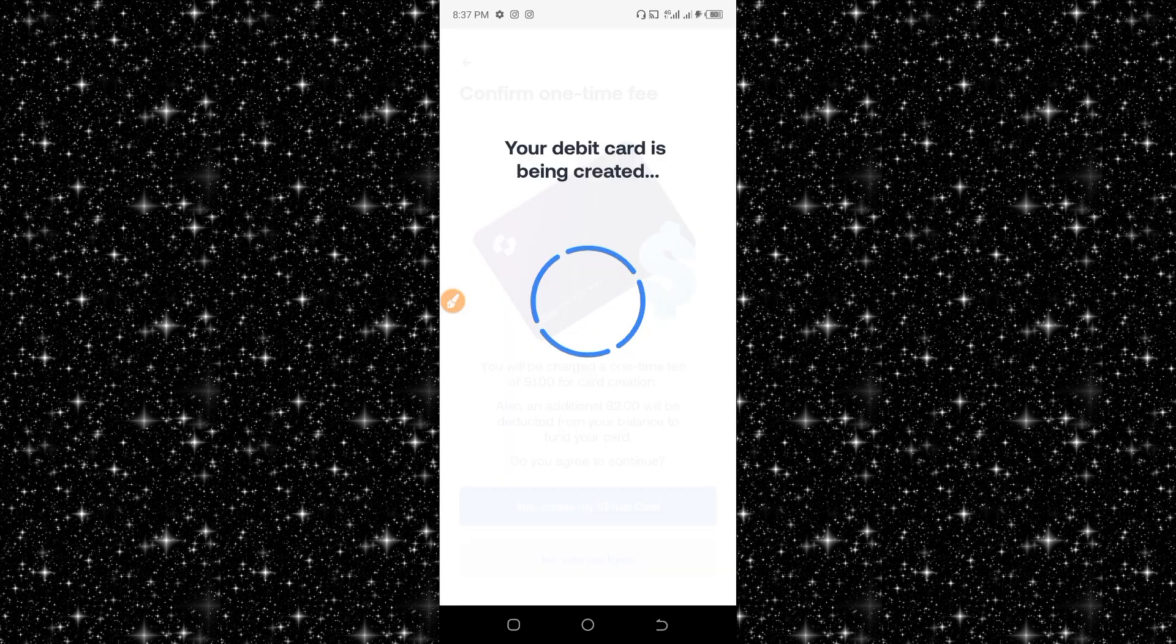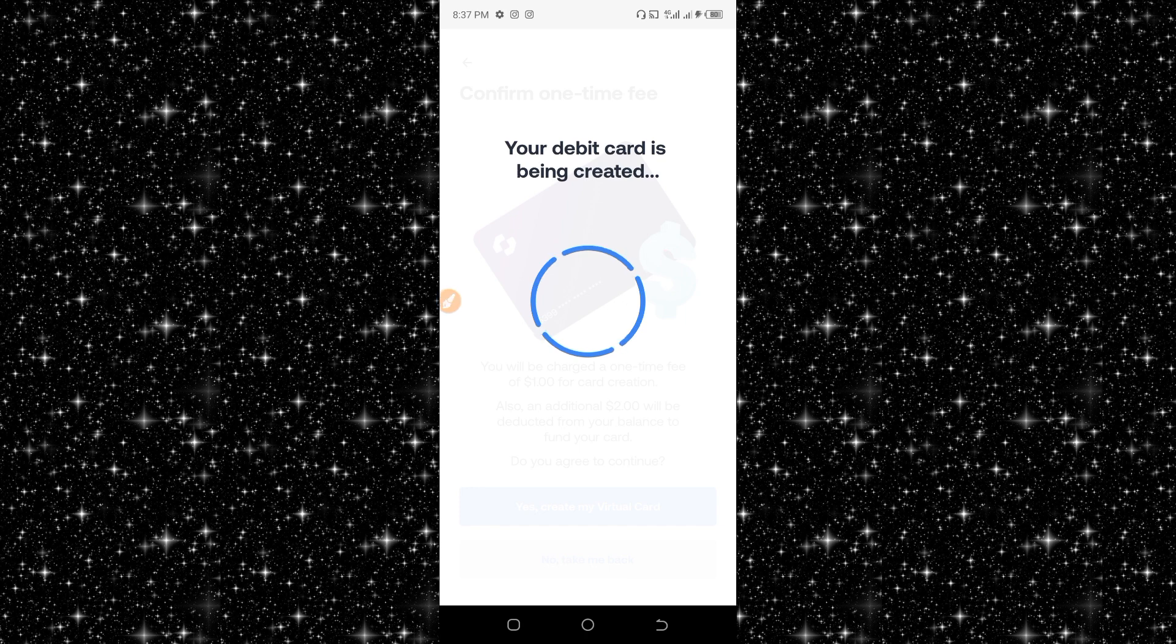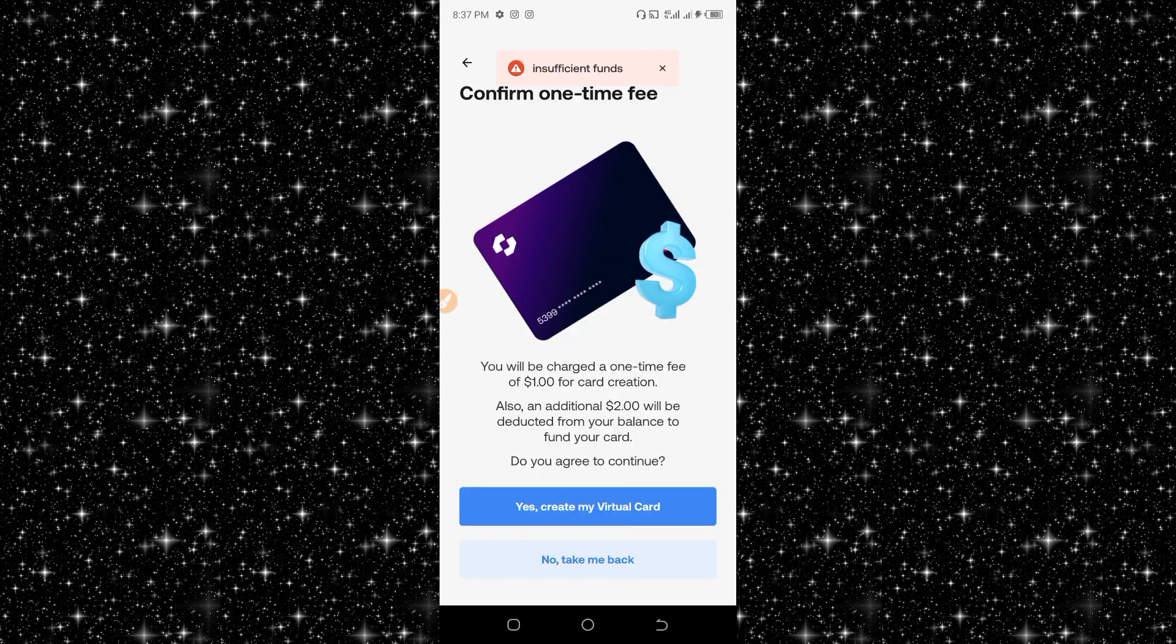I click on 'Yes, get my virtual card'. Your debit card is being created. Insufficient funds, so what I have to do is to convert my Naira balance to USD.